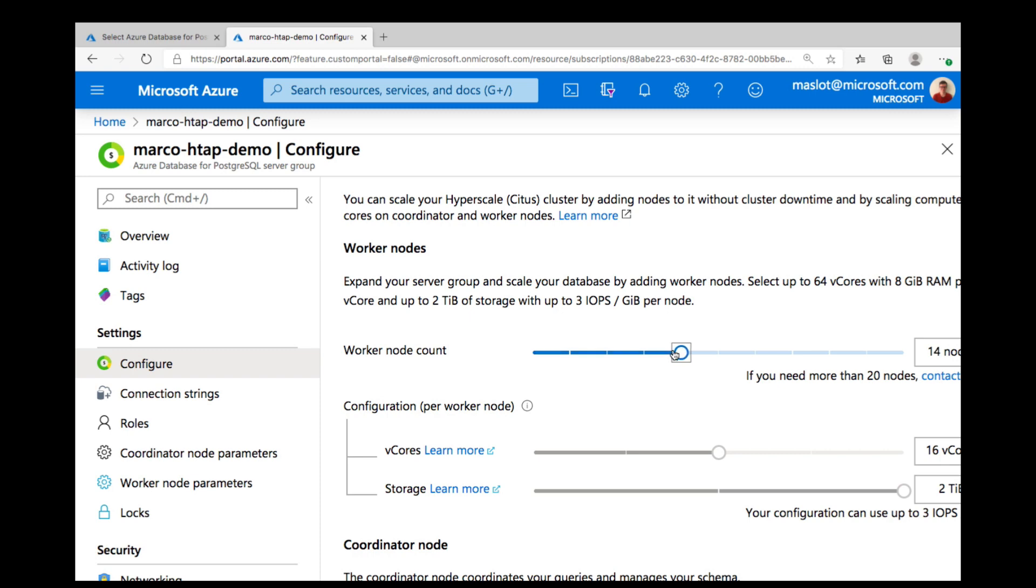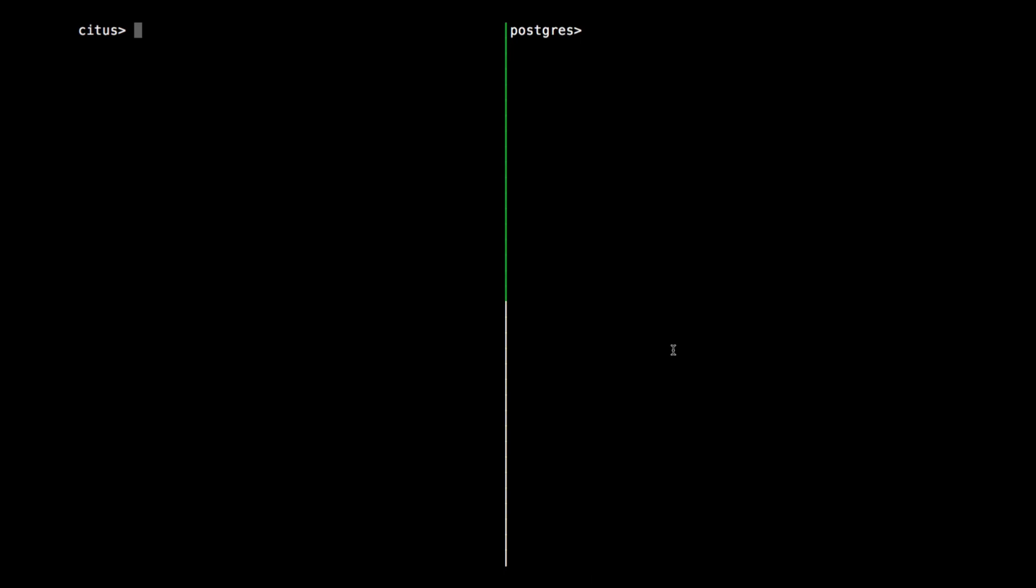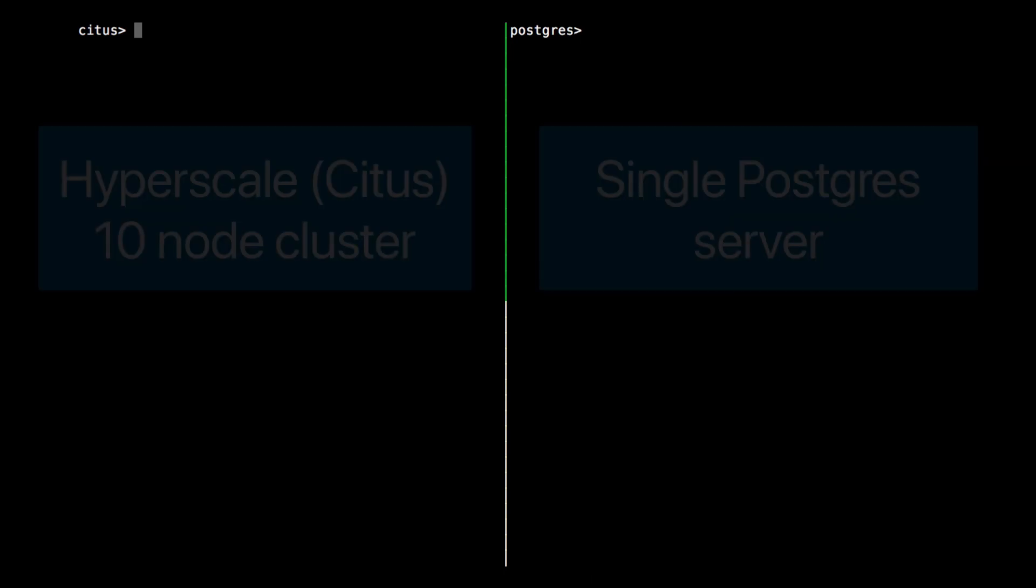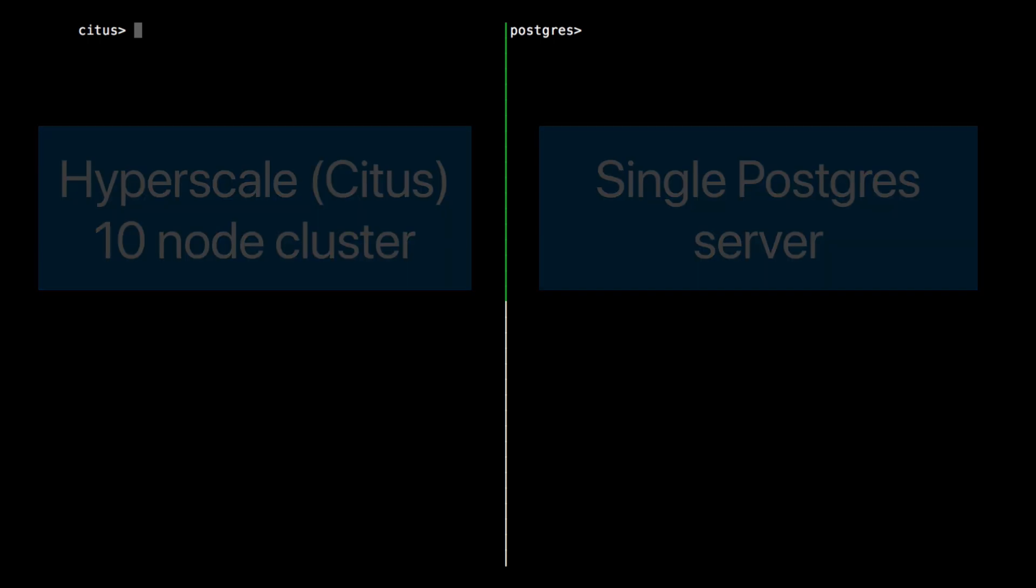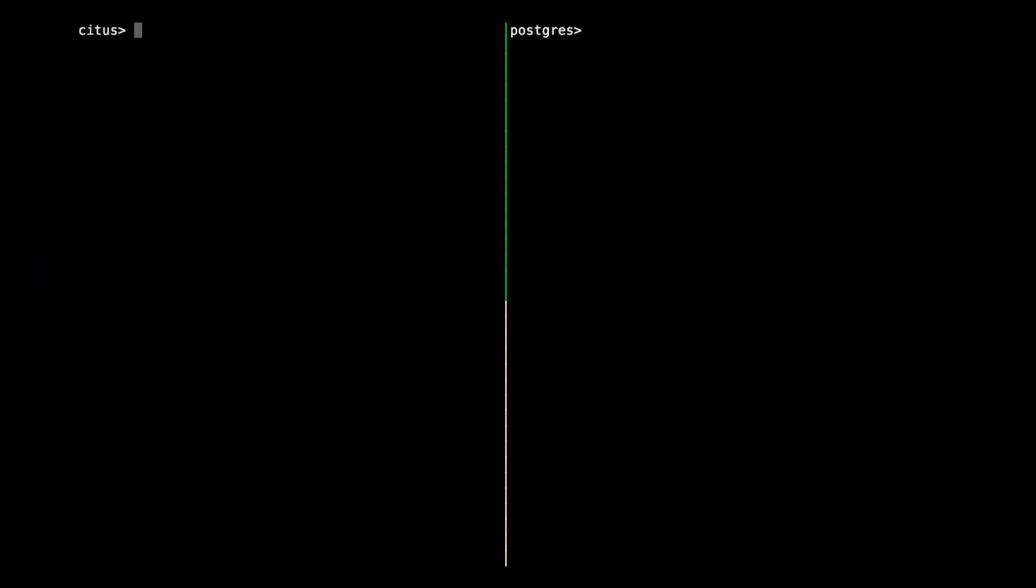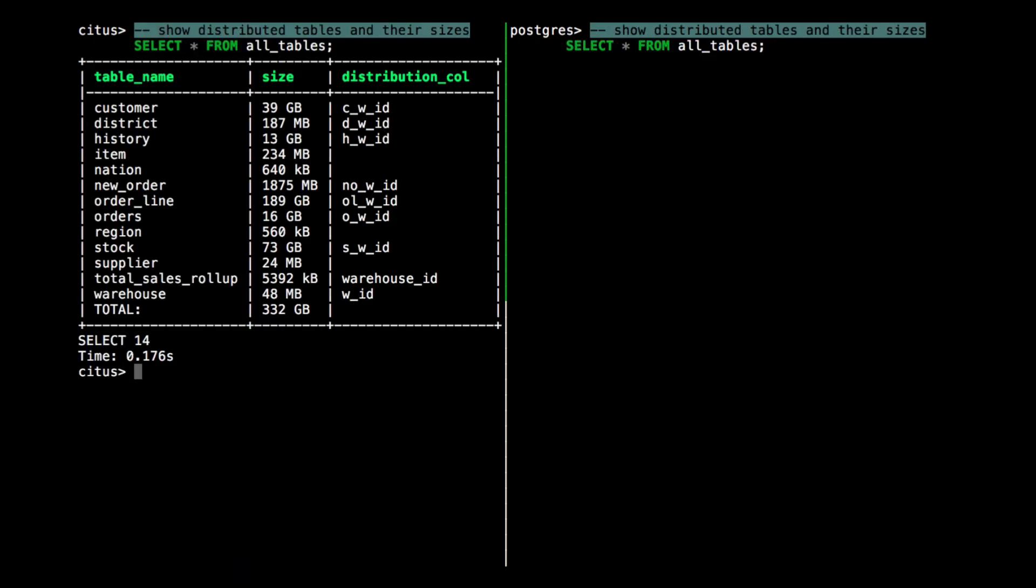I'm going to use the command line for this demo because I love to use command line. And it also gives me the opportunity to do a side-by-side comparison of my 10-node Hyperscale Citus cluster, which will be on the left, and a single Postgres server with 16 cores that will be on the right. The Hyperscale Citus cluster is 10 times bigger than the Postgres server. So let's have a look at what's in these databases.